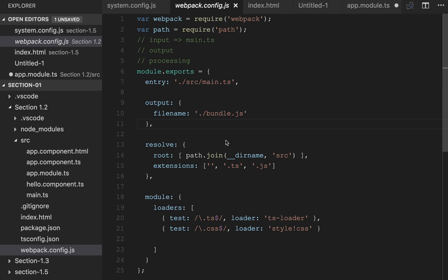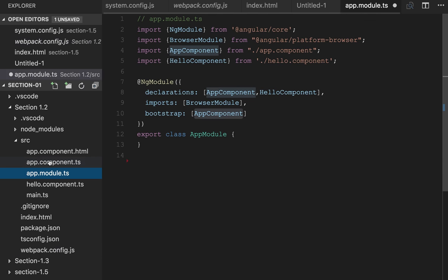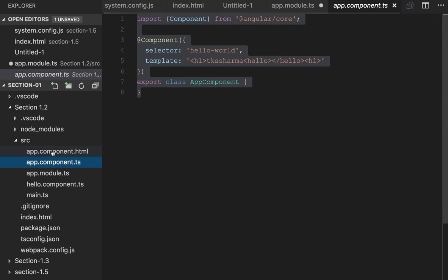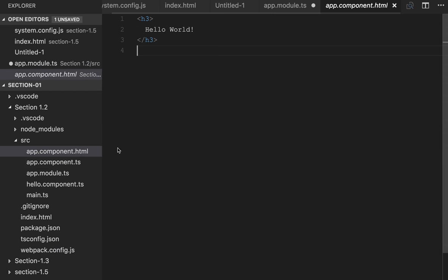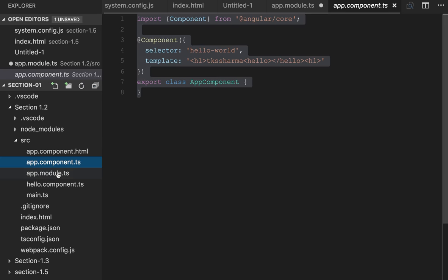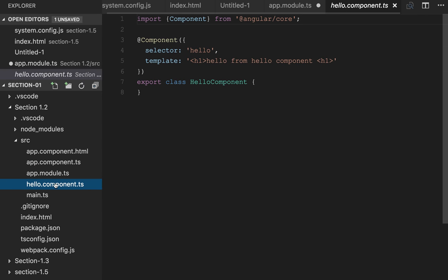Hi everyone and welcome back. In the previous video we saw how webpack is running and loading dependencies. This is the project where we've written a simple Hello Lab component.